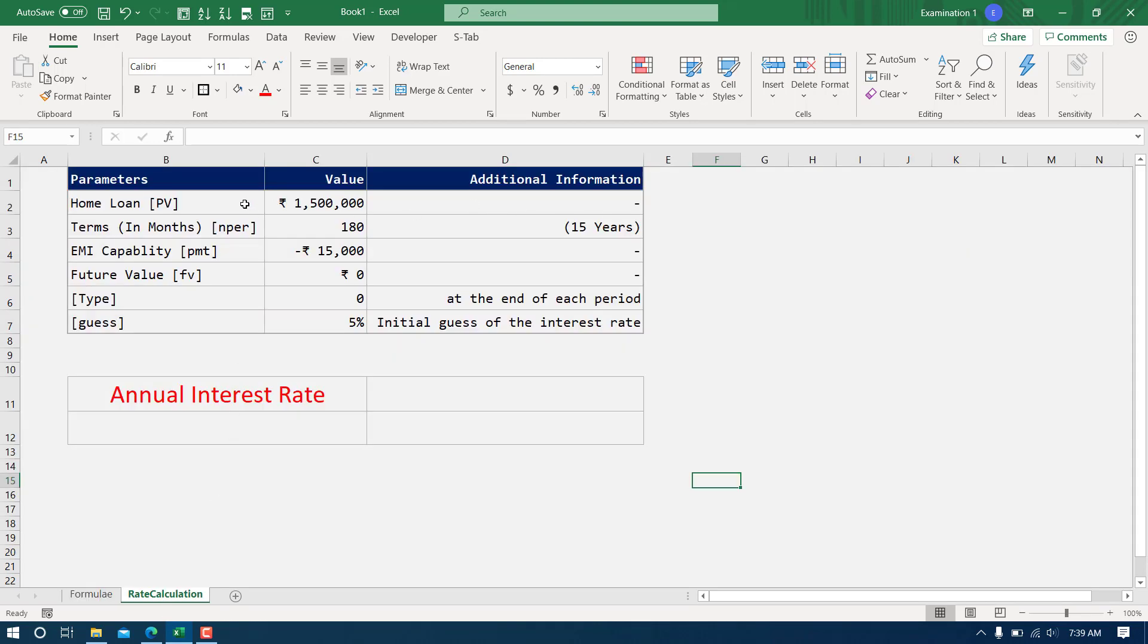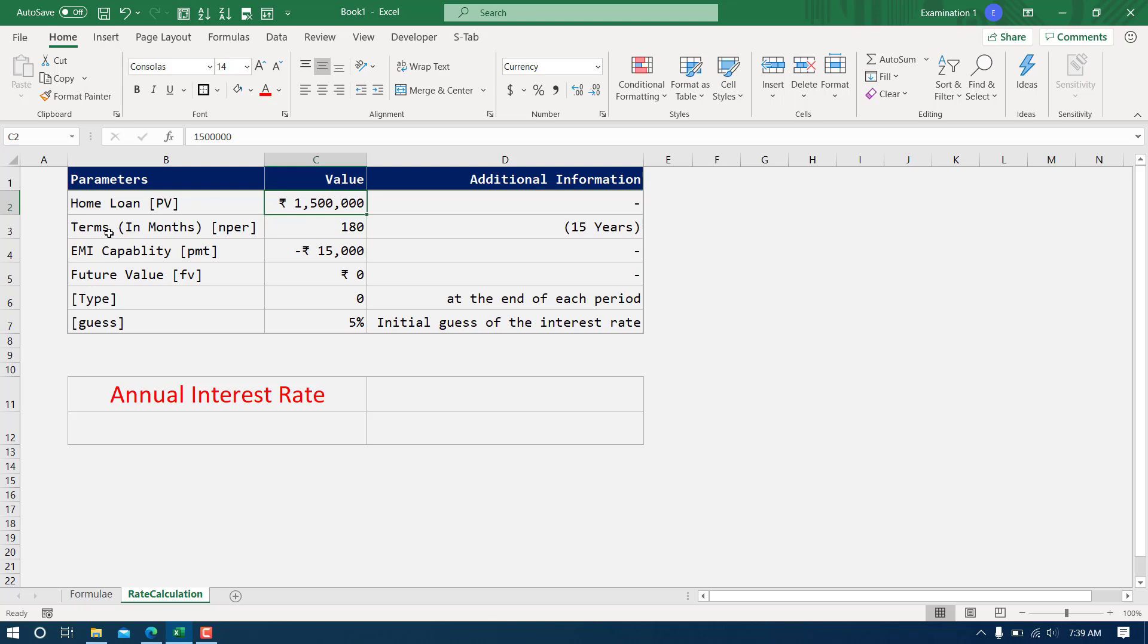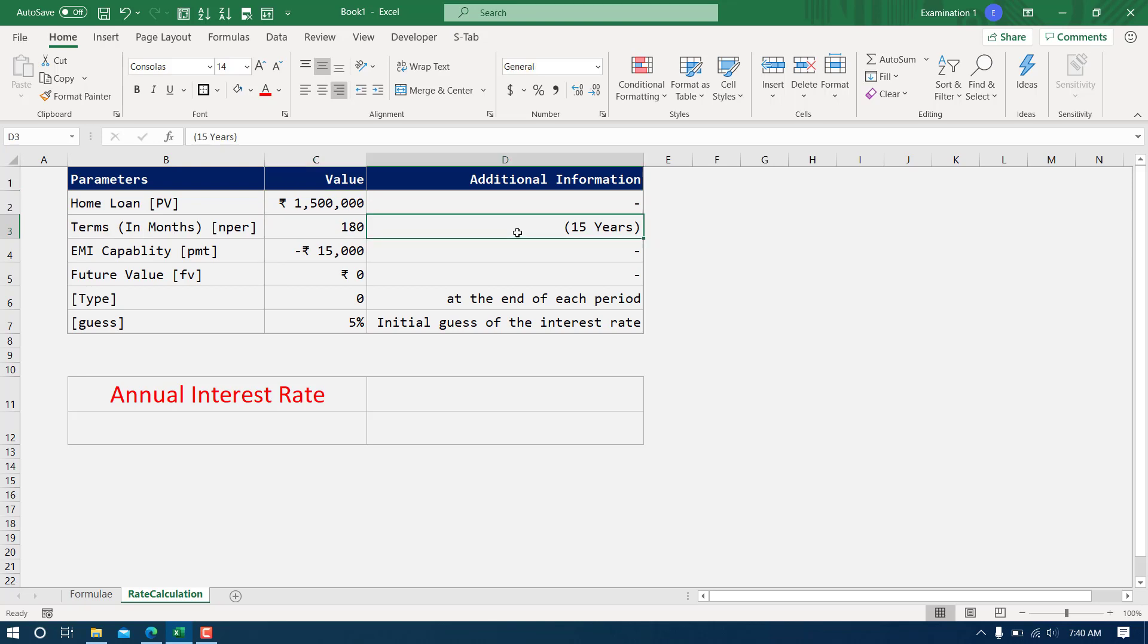Let's take an example. In this case, I'm planning to take a home loan of 15 lakh and I'm trying to take this loan for 180 months. The term in months is given as 180, that means it is 15 years.